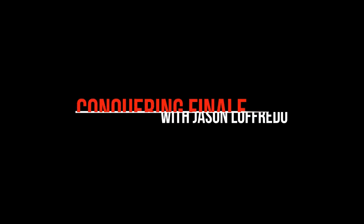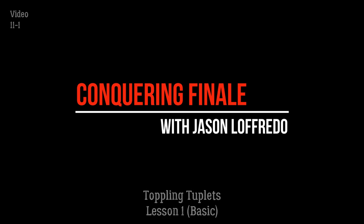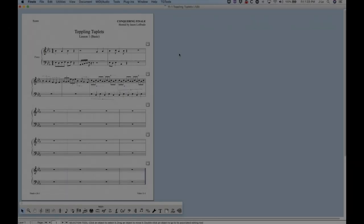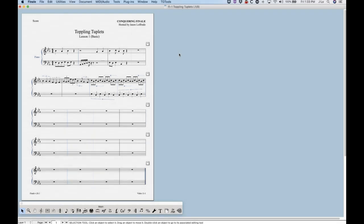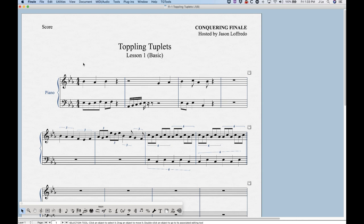Hello and welcome to Conquering Finale. My name is Jason Lafredo and today we are beginning the Top-Link Tuplets series. If you're looking for information about how to enter tuplets in either simple or speedy entry, I did cover that in some of the videos in those categories — I believe it's 8-1, 9-1, and 9-3. I'll see if I can add some jump links on the Top-Link Tuplets page of the website to take you directly to the portions of those videos that cover tuplets.